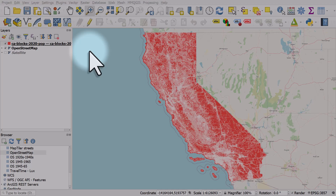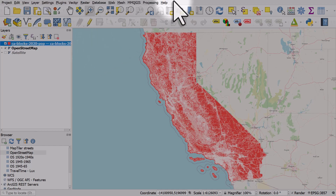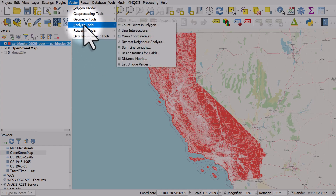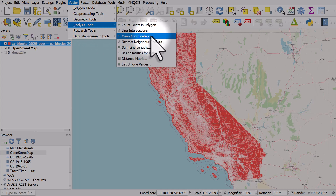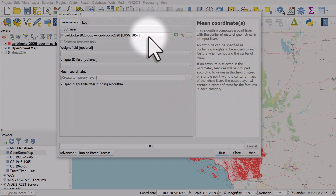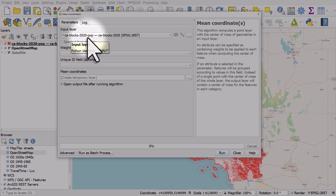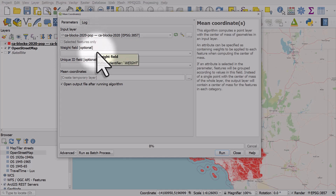Let's see if we can find the mean center of population for California. On my screen I have 2020 U.S. census blocks with population in them. I can go to the Vector menu, Analysis Tools, and Mean Coordinates.